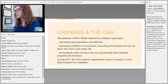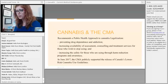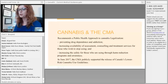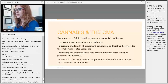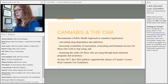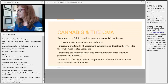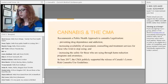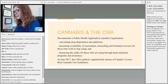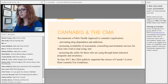The Canadian Medical Association recommends a public health approach to cannabis legalization. They ask that we take an approach that helps prevent dependence and addiction, increases the availability of resources for people whose use has become problematic, and ensures safety for those who want to practice harm reduction. In 2017, they publicly supported the release of Canada's lower-risk cannabis use guidelines.